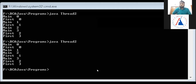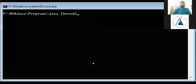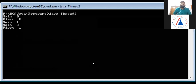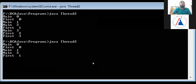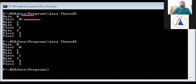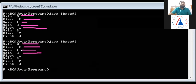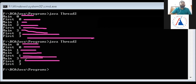Running the program again, the output can change. This time the order is: main 0, first 0, main 1, first 2, then first 1, main 3, first 2, first 3. So running twice, we get different output each time.